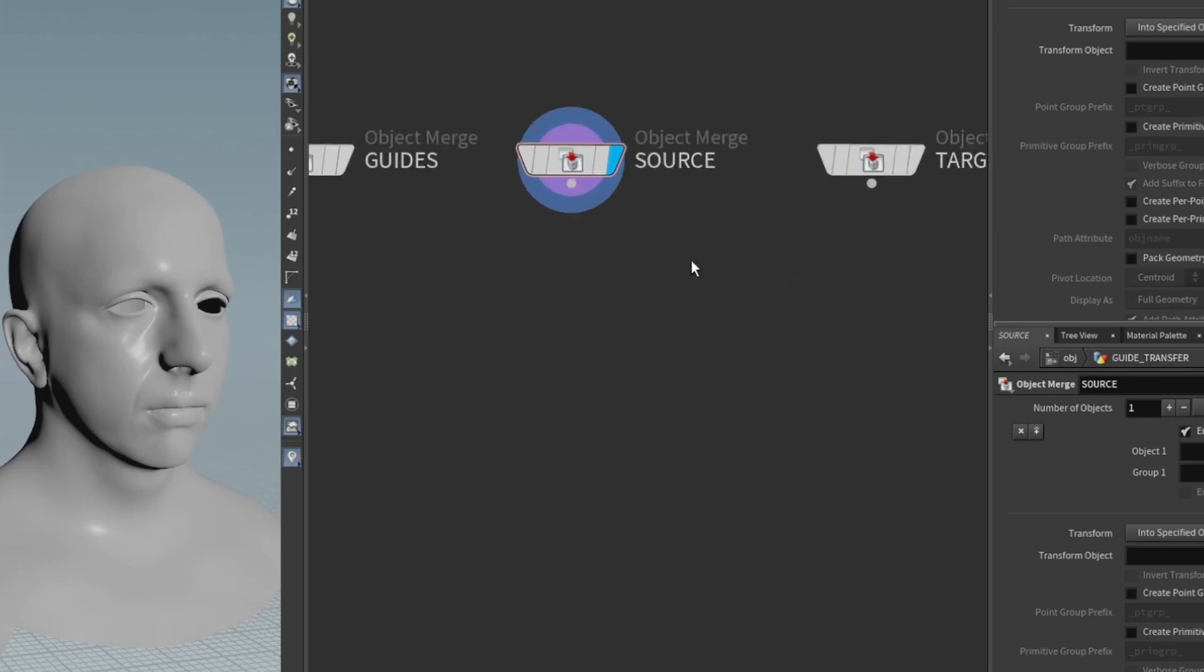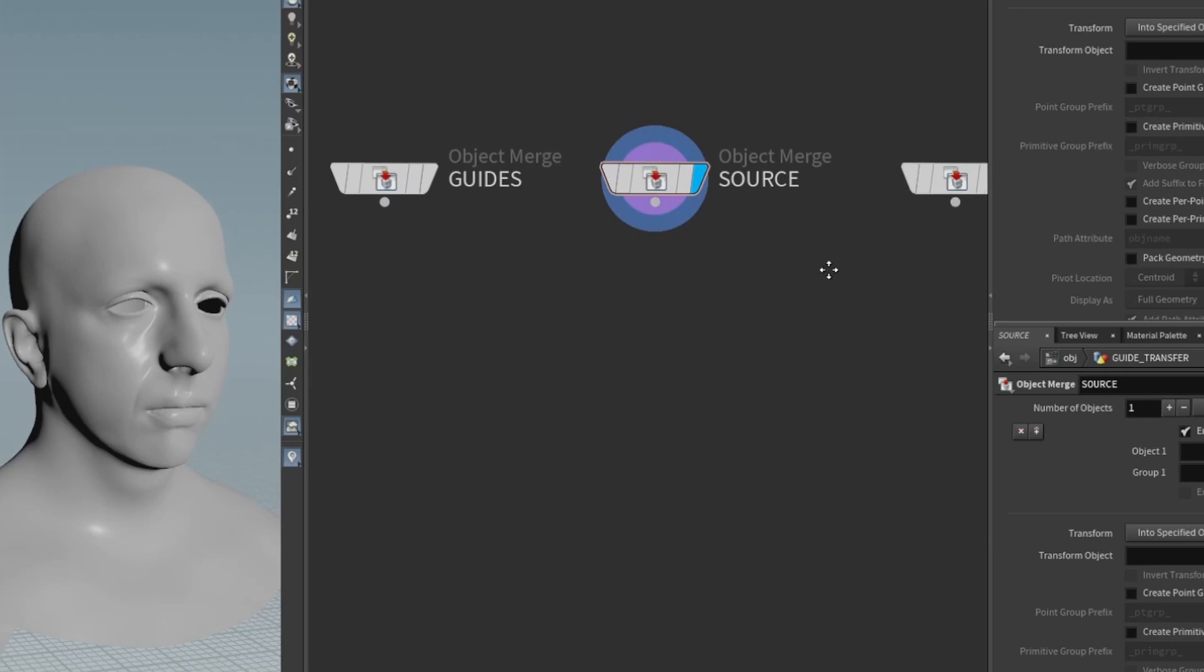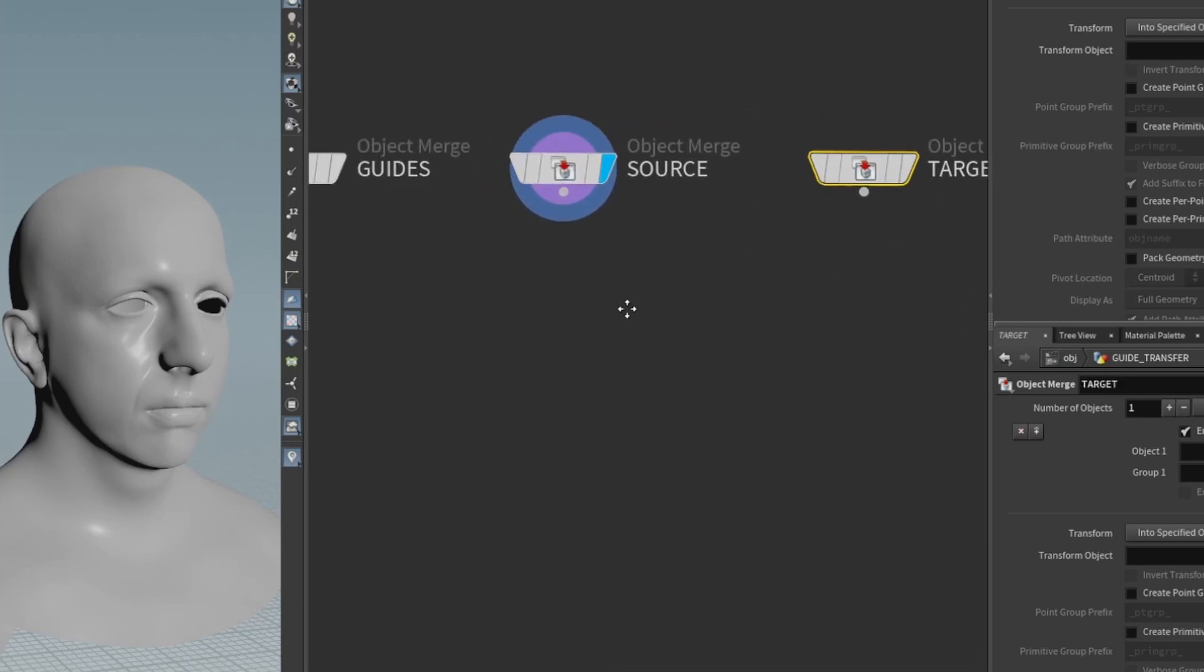The guides obviously being the hair guides, the source being the skin source, and then the target being the target skin, the other head.